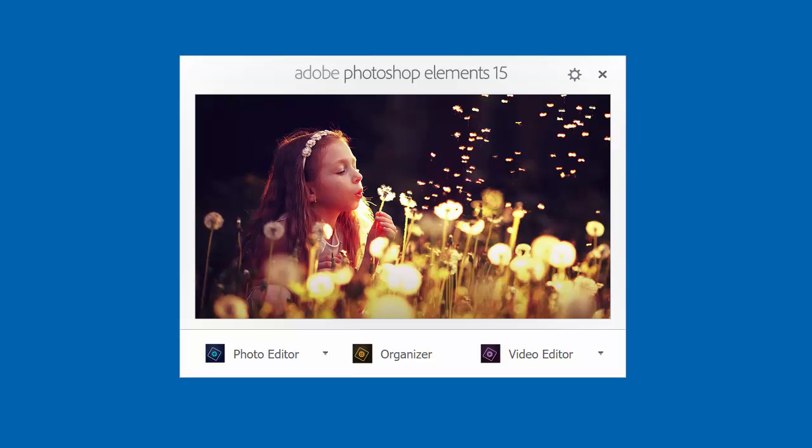We're going to take a look in this video at the organizer and see what new and improved features are there to help you keep your photos organized and easy to access, whether you're printing photos, making photo books, scrapbook pages, or whatever you're doing with your photo library. Photoshop Elements organizer can help.